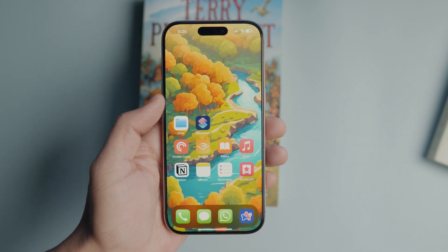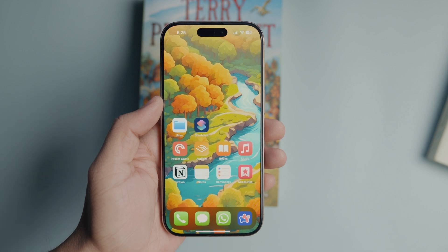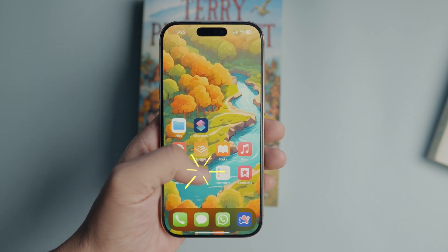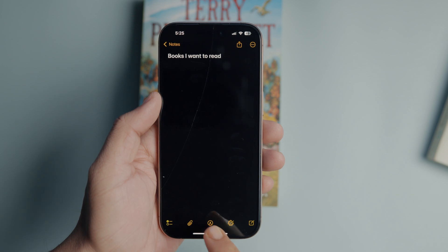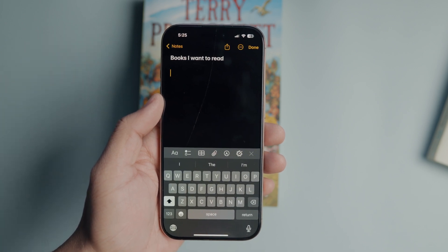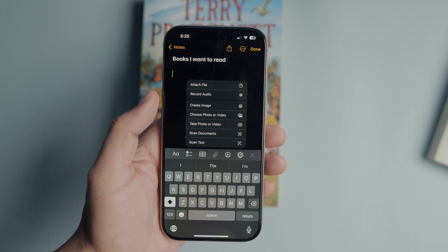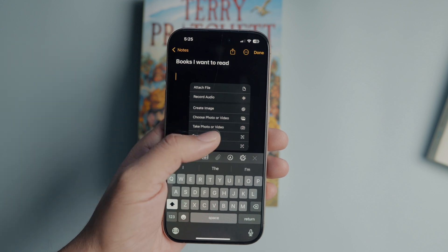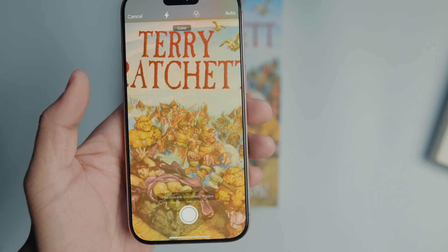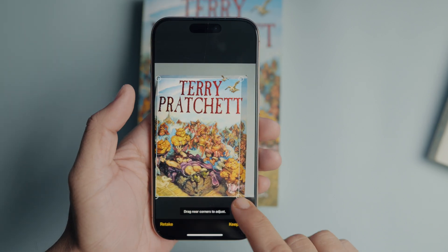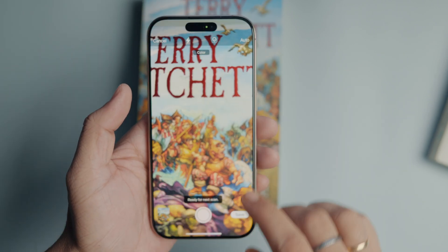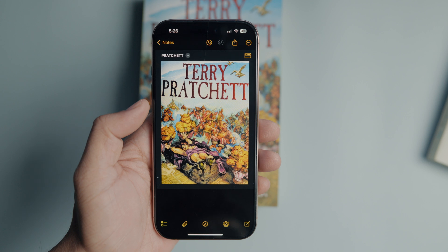If you already have an existing note where you would like to add the scanned document, you can do that as well. Launch the Notes app on your iPhone and open the document where you want to add the scanned document. Bring up the keyboard and tap the attachment button which looks like a paper clip. Tap the scan documents button to open the document scanner. The remaining steps to scan documents are the same as the first method. Once you save the scan, it will add the document to the current note.